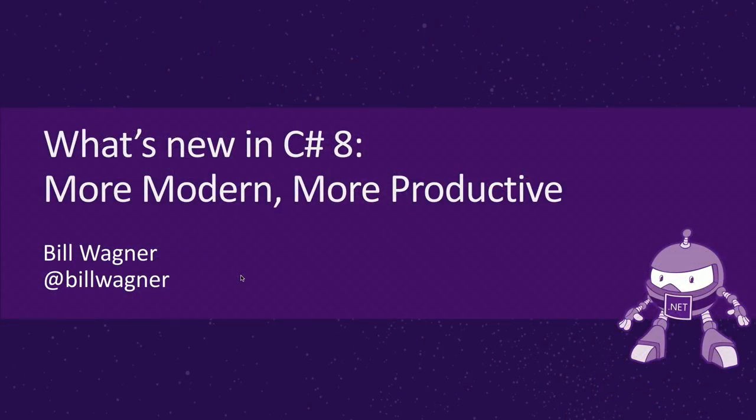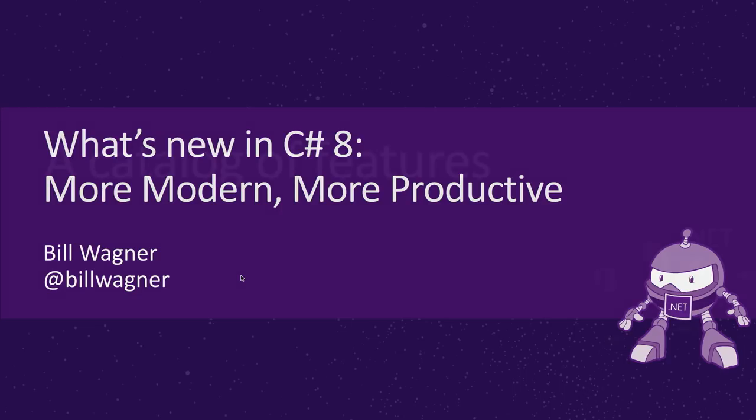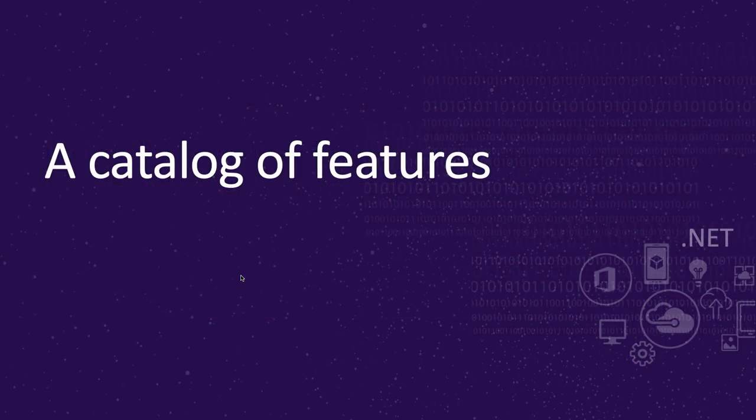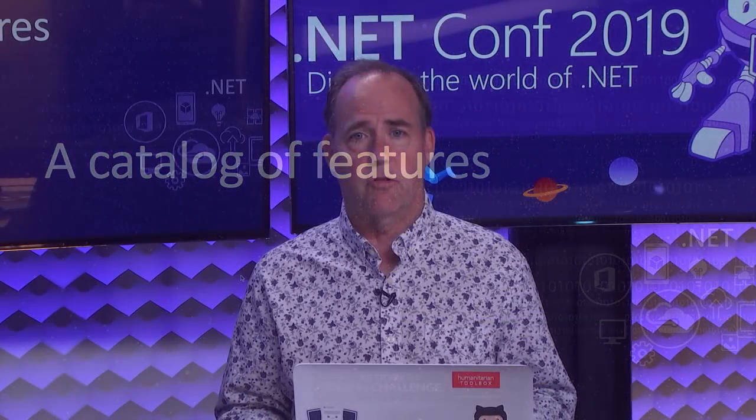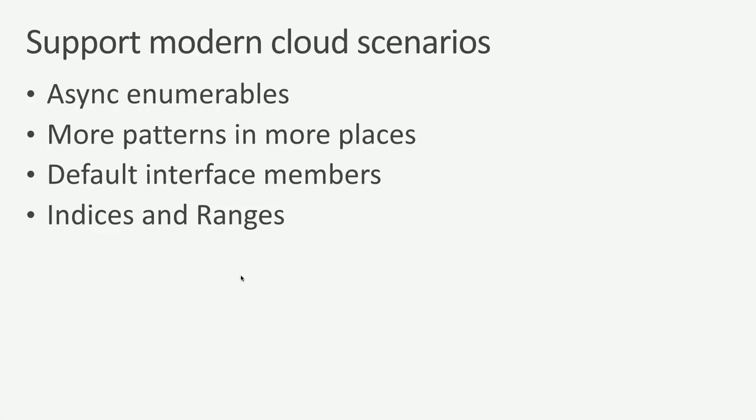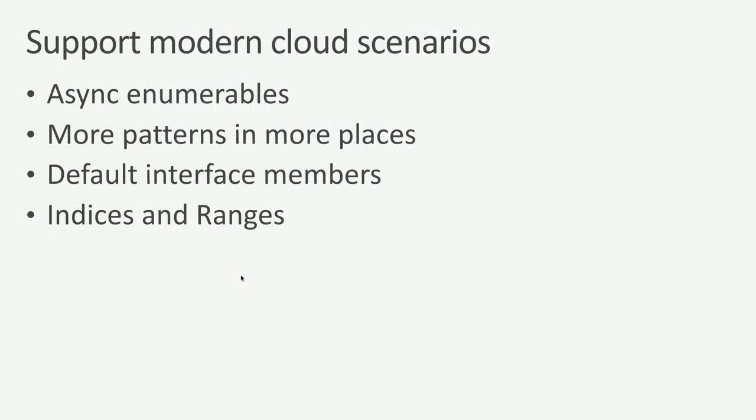So there's a couple of different themes that are really true about what was added in C# 8 outside of nullable reference types. We're going to talk about it as being more modern and more productive. We're going to increase your productivity and add features that make it easier for you to work with modern development scenarios. Primarily, those are cloud-based, device-based programs that run across multiple machines. We're going to talk about async enumerables and more patterns in more places and how you can use pattern matching, which will do a lot more different things as we're combining applications and combining code from other places.